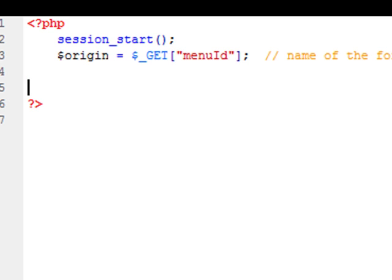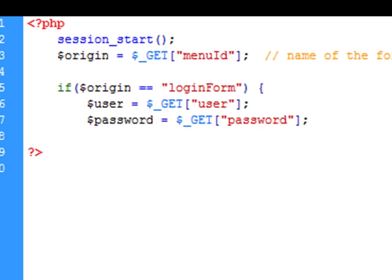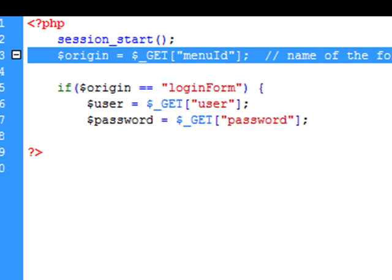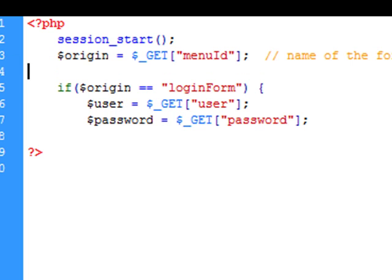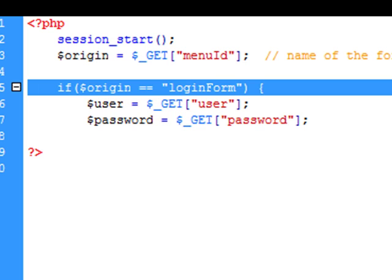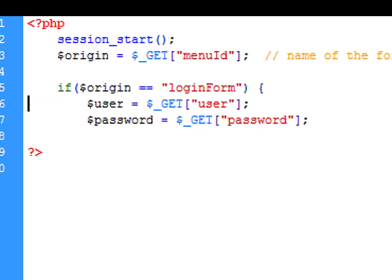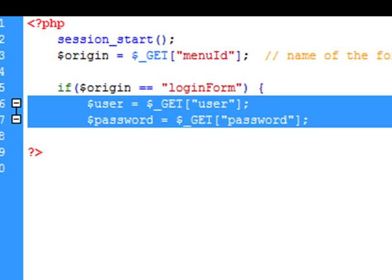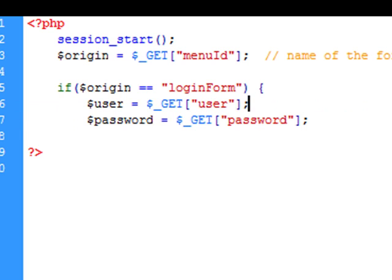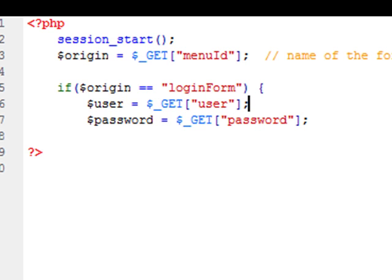The next thing we need to do is ask what is the name of the form that invoked the controller. We ask it through the GET method — remember this is HTTP — so menu ID is the name of a form in the original view. We asked for the name so we know where that came from. Now that we know where it came from, we're sure we can get the user and password, where user and password are the real names of the text fields that got programmed in that view.